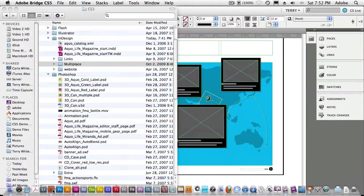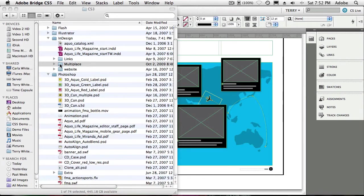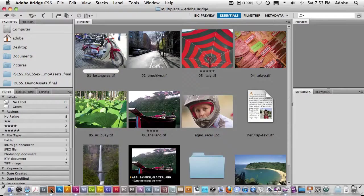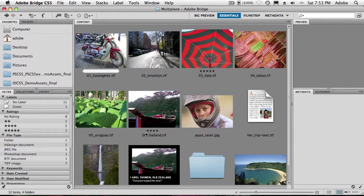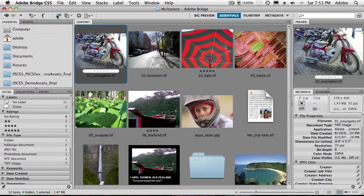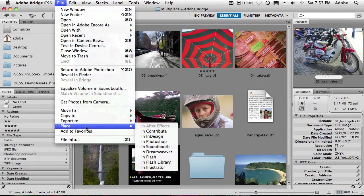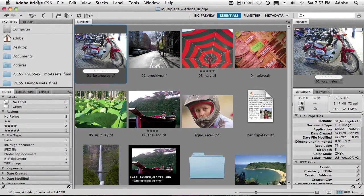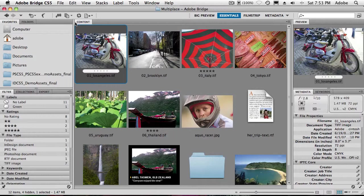That will tell Bridge to launch that folder in Bridge. So as soon as I do that, bring Bridge to the front—there's the folder with all the contents in it. Bridge lets me select one or more items, and I can do a place in InDesign directly from Bridge. Now, that would be the CS4 way of doing it. However, in CS5, I've got the ability to use MiniBridge. But I want to be able to get to this folder quickly and easily in MiniBridge, and I want to be able to get to it often.